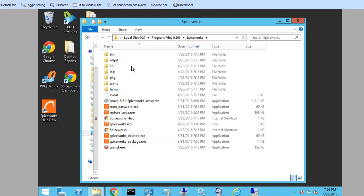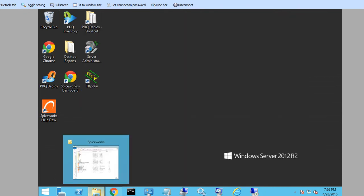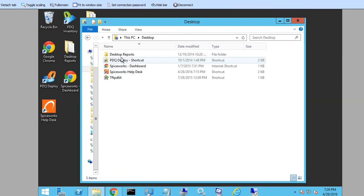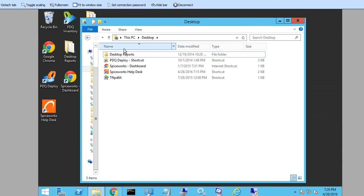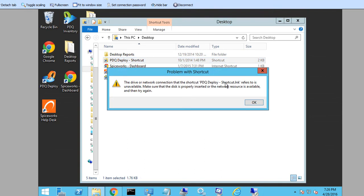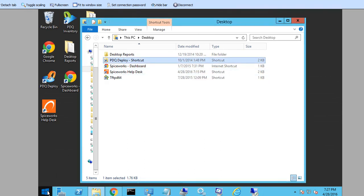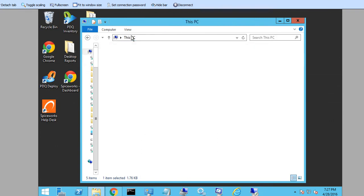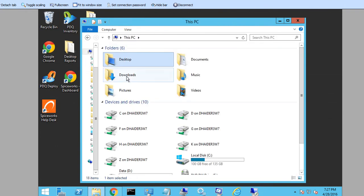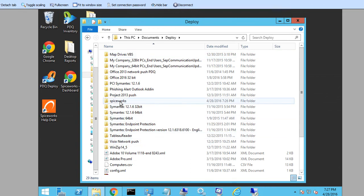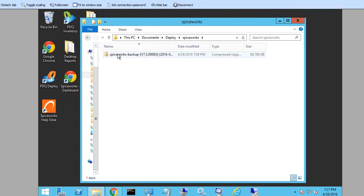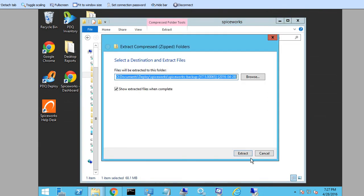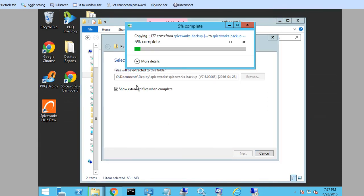I am going to go to my documents. I am going to go to documents, deploy, and we are going to go to Spiceworks. Here what I am going to do is I am going to extract all files into that same folder.